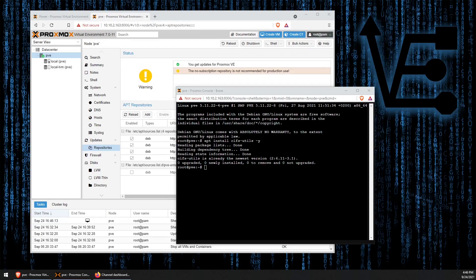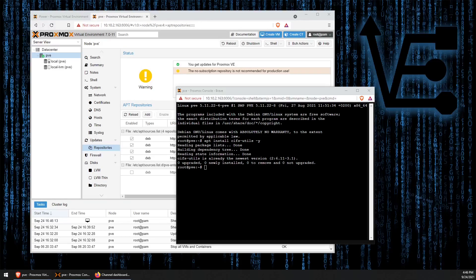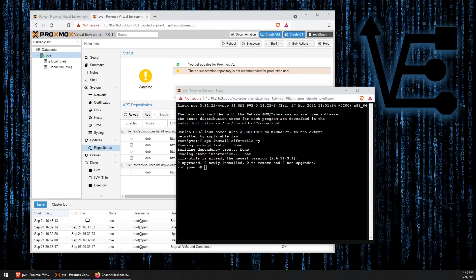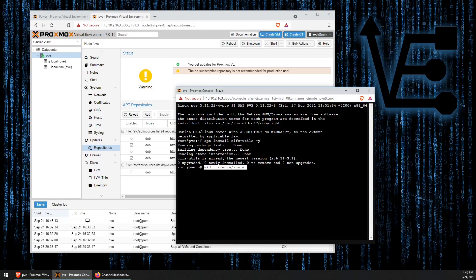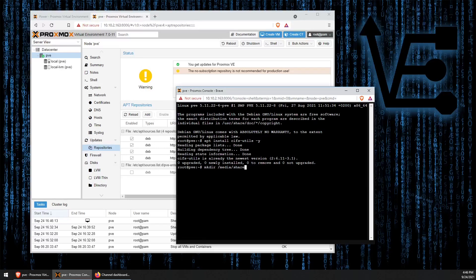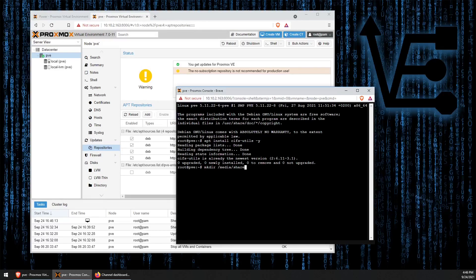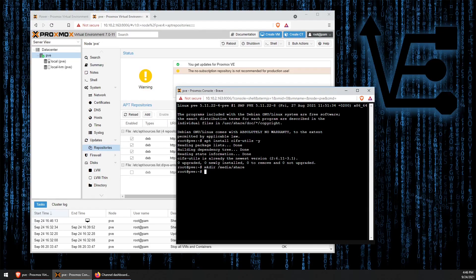Now, let's create a directory where we're going to mount our new share. We can do this with the mkdir command, followed by the path that we would like to use. Tonight, we're going to use the path /media/share.